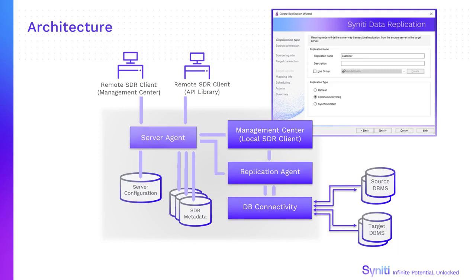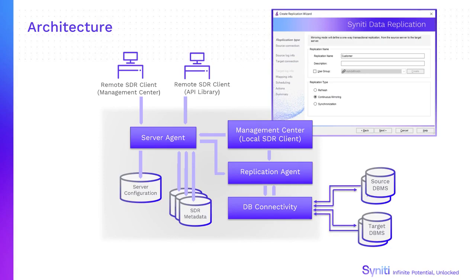The server agent manages replication metadata and multiple clients, either additional management centers or custom applications developed using the API.